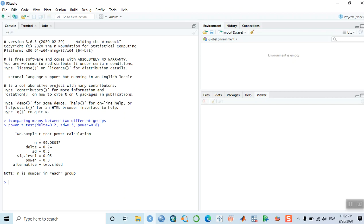When you hit enter, you will read the output: two-sample t-test power calculation. The sample size will be 99 in each group — so 99 plus 99 making a total of 198. The alpha value is 0.05, power is 80 percent, and it is a two-sided test.